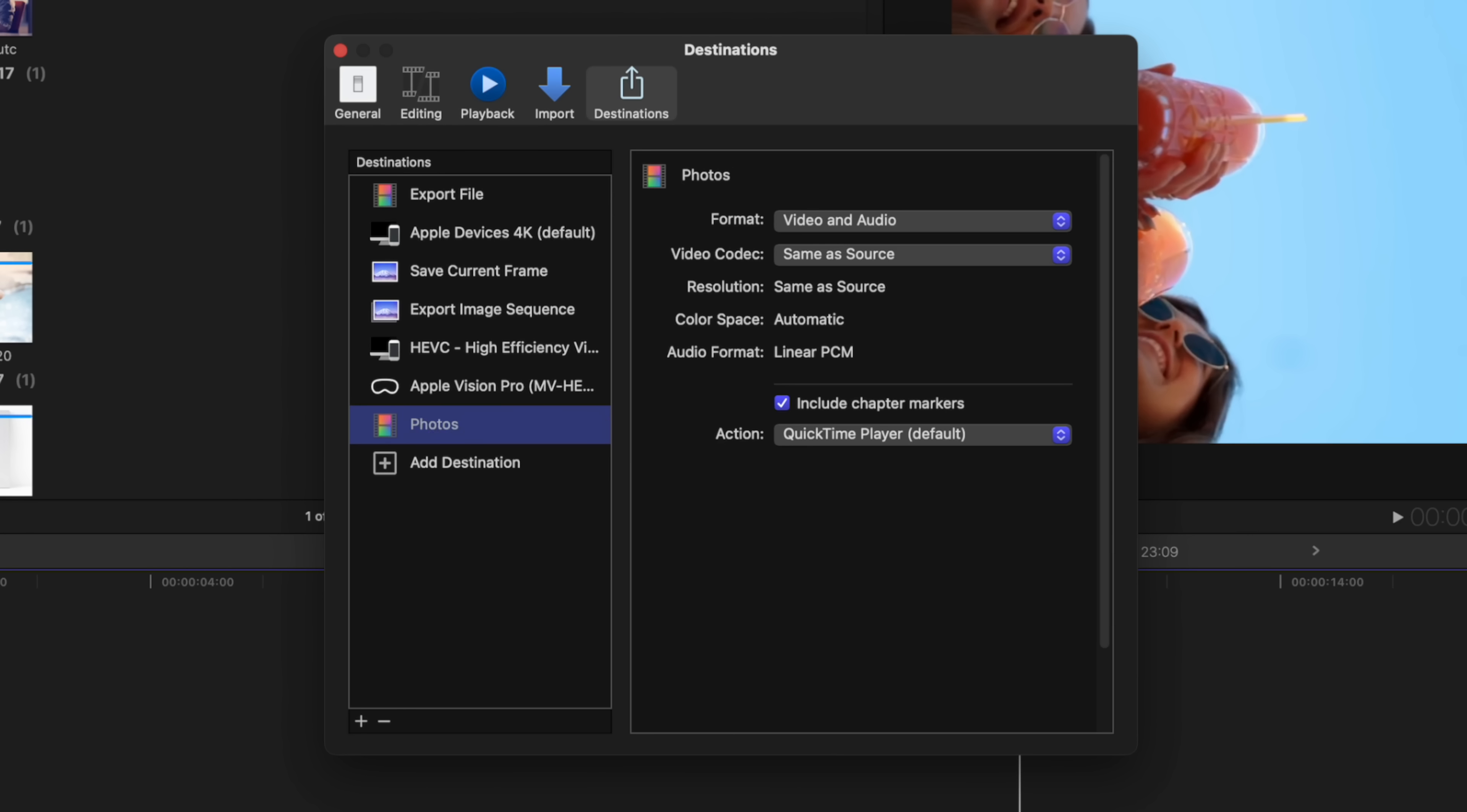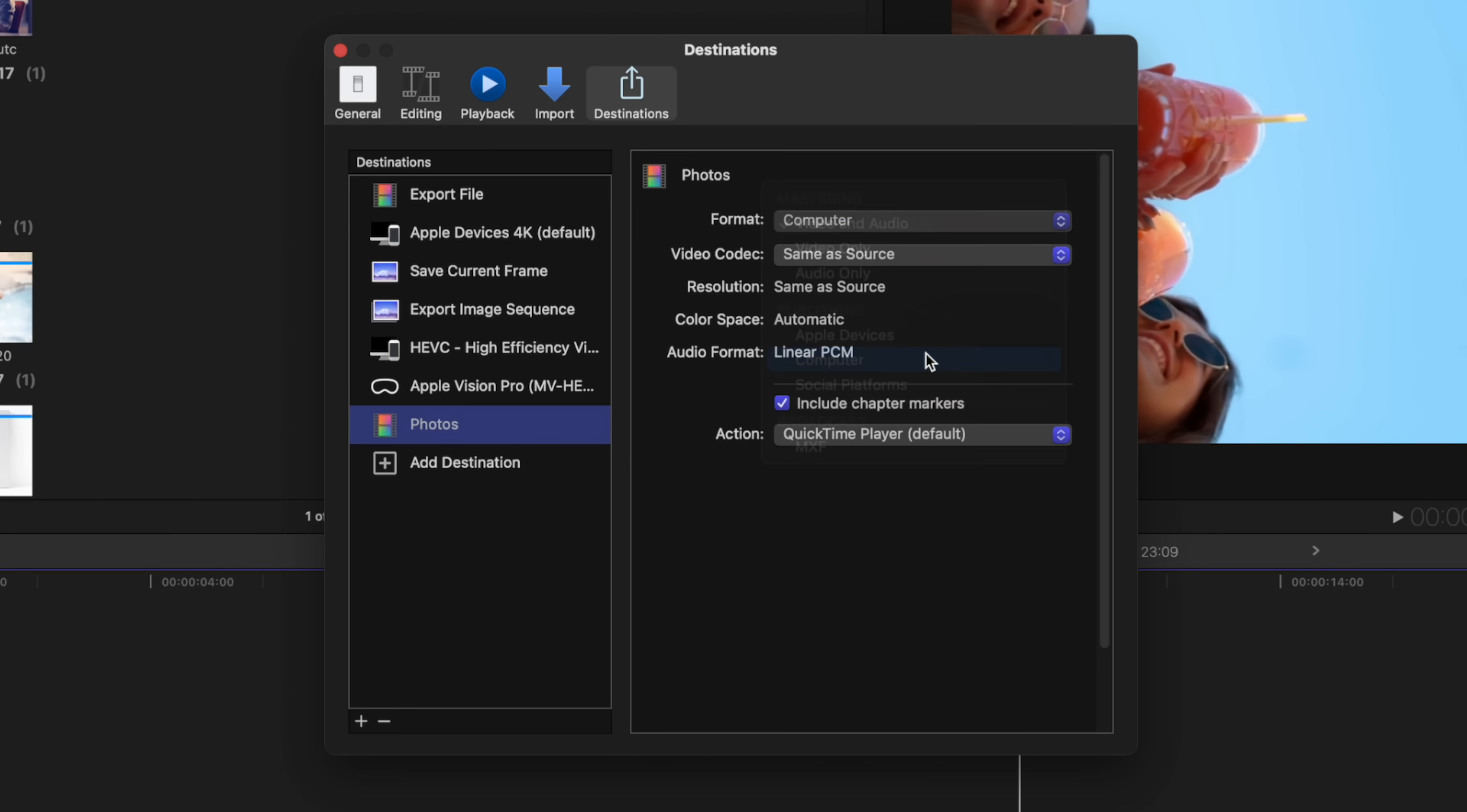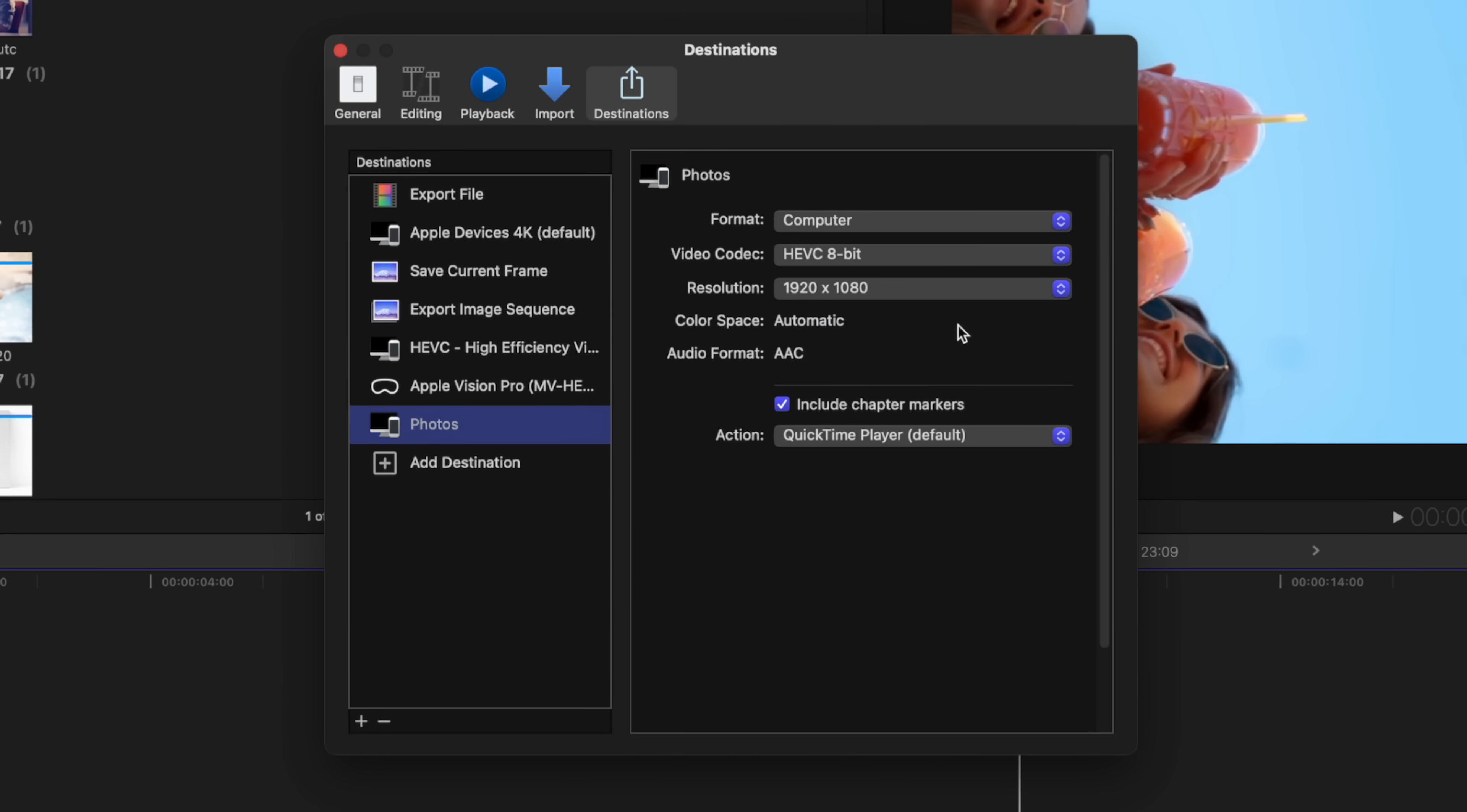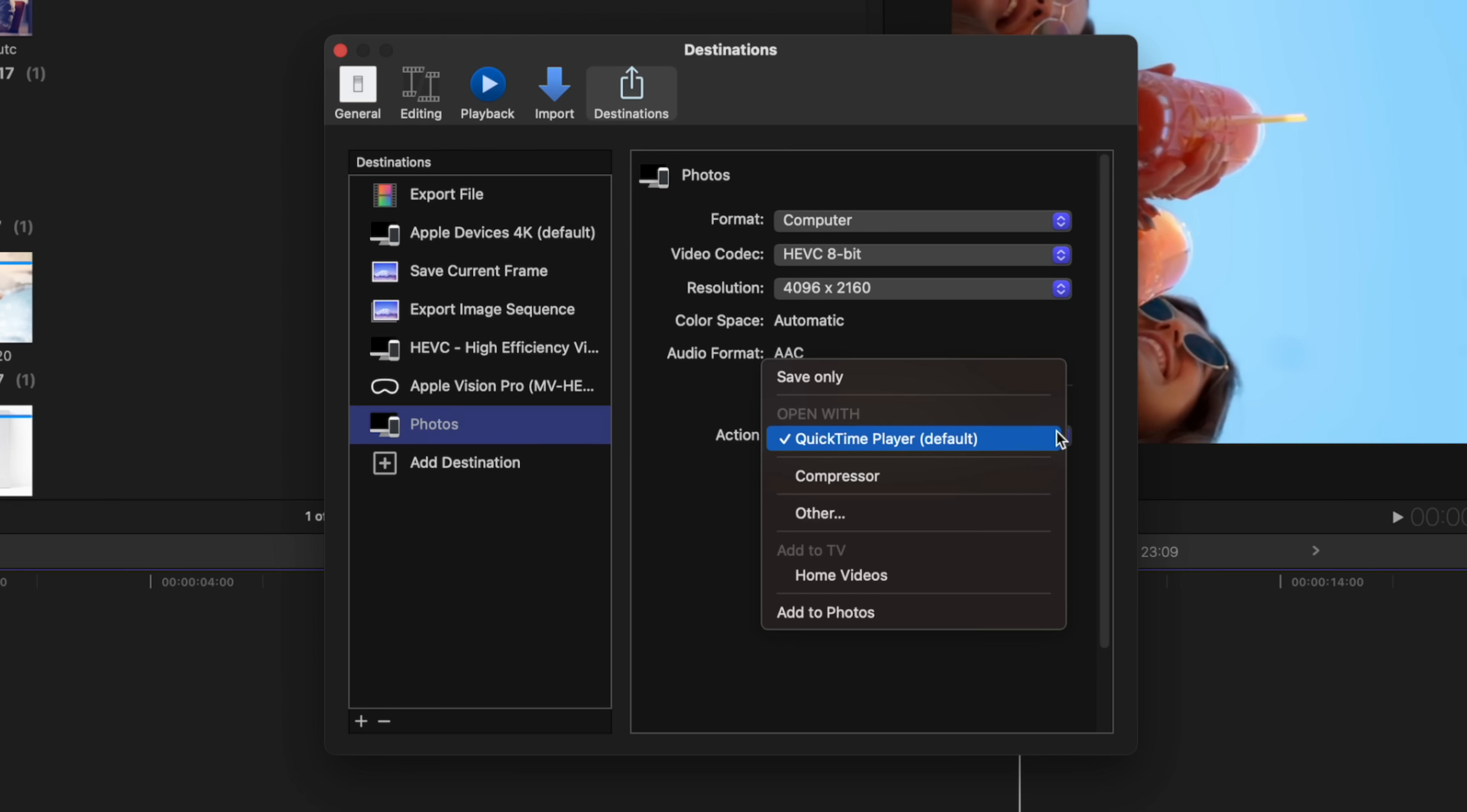Final Cut Pro now lets you export your files directly to your Photos app. I actually had to dig around quite a bit to find this one. To add it, press Command+Comma to open your preferences window and select the Destinations tab. Click Add Destination, and the first thing you'll notice is the Export File preset now has a share icon on it. Grab this preset and drag it over to your destination sidebar.